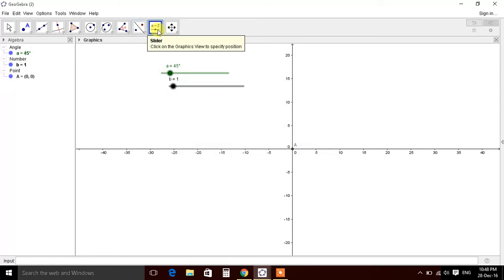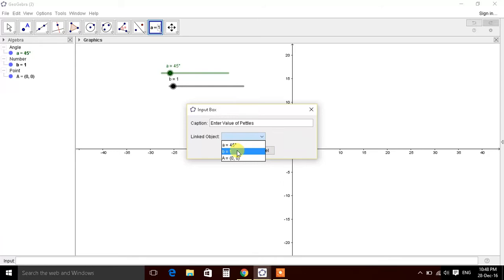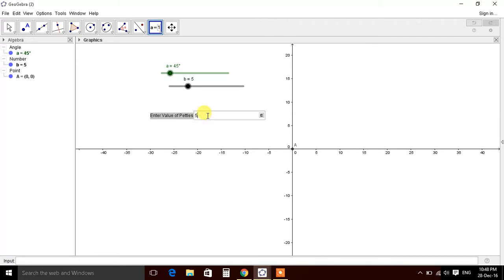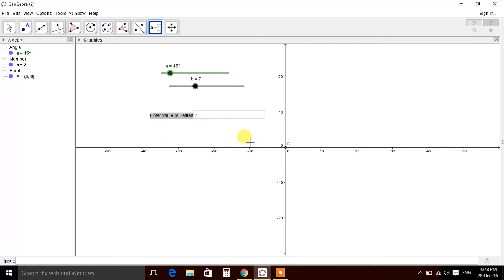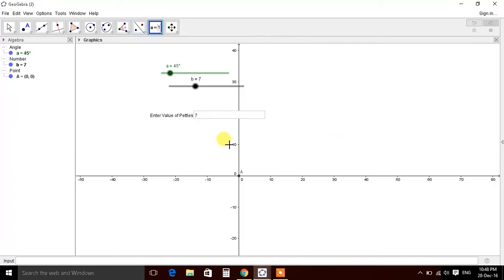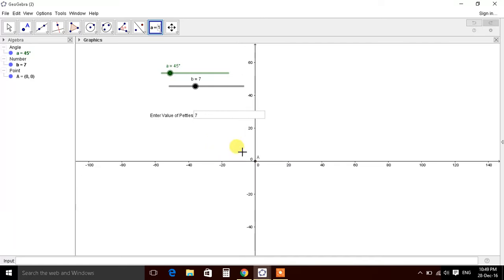Yes, now we'll learn this new function of input. Enter value of petals, and we'll link this with B. Let's change the value of petals. So if we change the value of petals, you get 7. We'll change the value to 7.